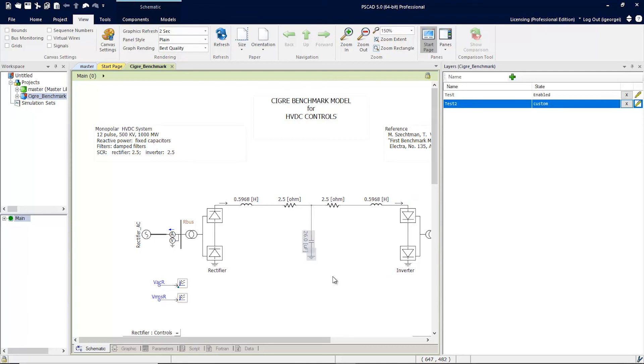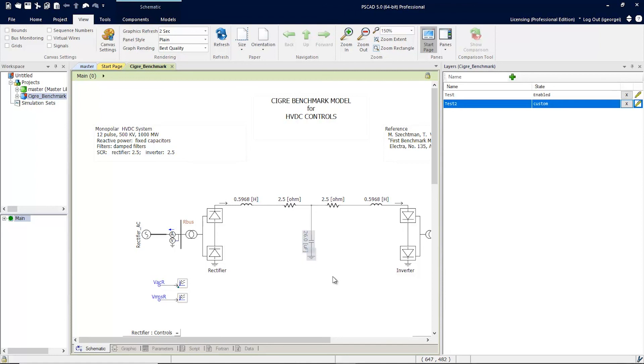This fantastic new feature in the layers will give users greater flexibility over how they can customize their case. This has been an overview of the new enhancements to the layers feature in PSCAD version 5. We hope that you've enjoyed this video. Thanks for watching.